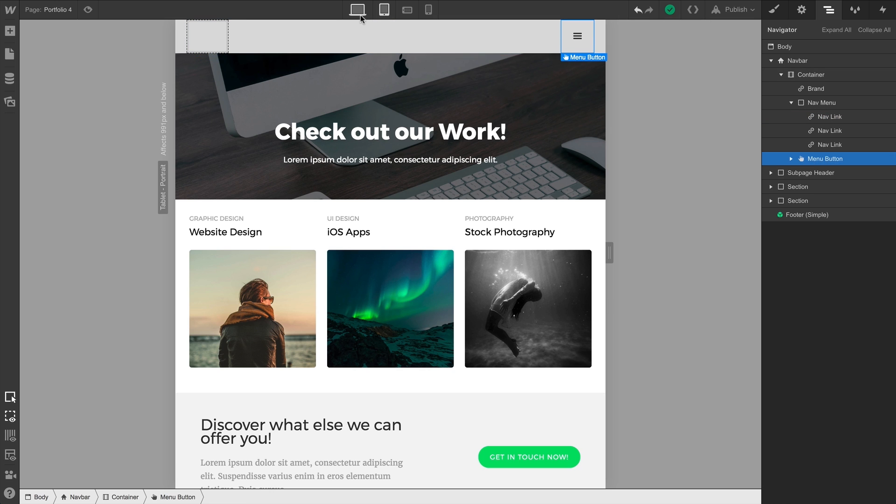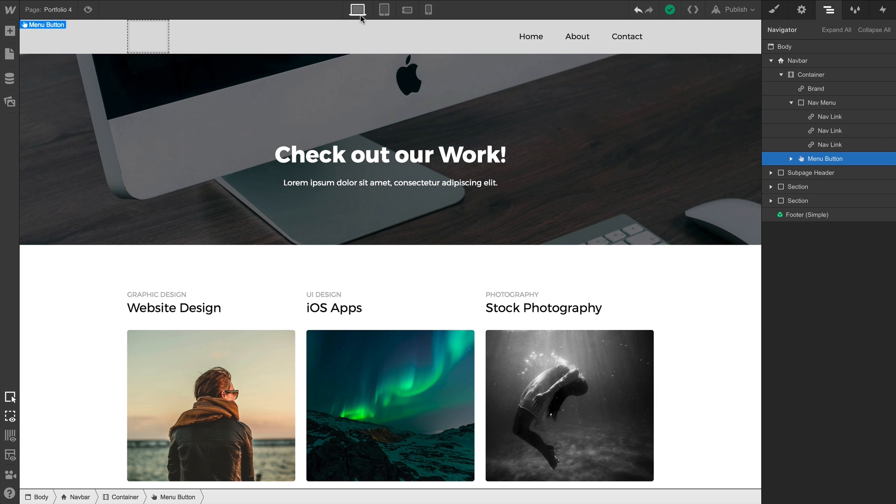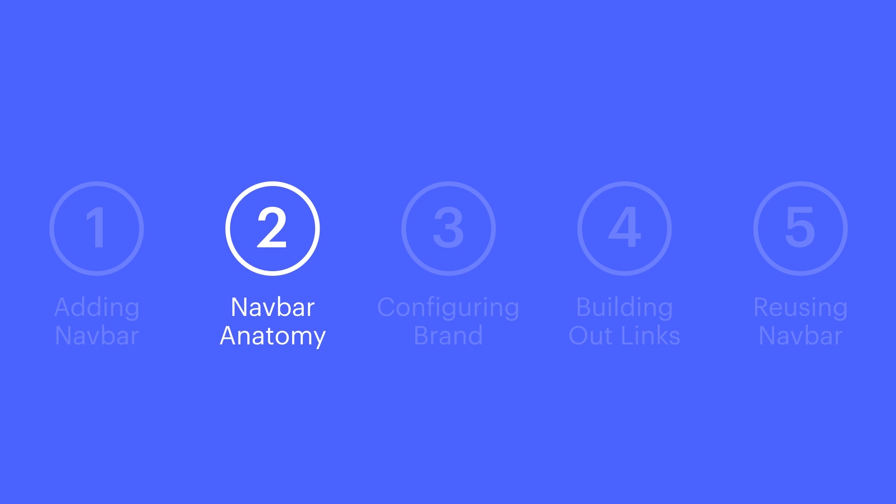Back to our default view. Of course, again, it's invisible to us. All this—the brand link, the nav menu, and the menu button—is all placed neatly inside a container. That keeps the content from going to the edges of the viewport. That's navbar anatomy.